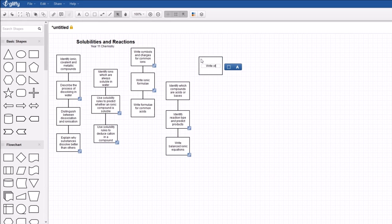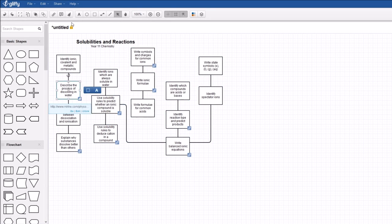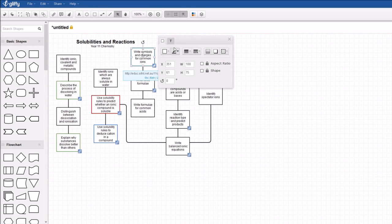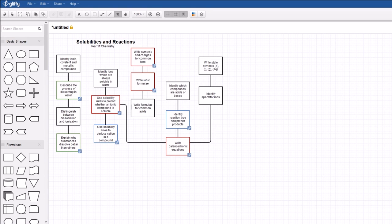I currently use a web app called Gliffy to construct my learning flowcharts. It makes it easy to organize criteria and it is easy to color code or add hyperlinks.